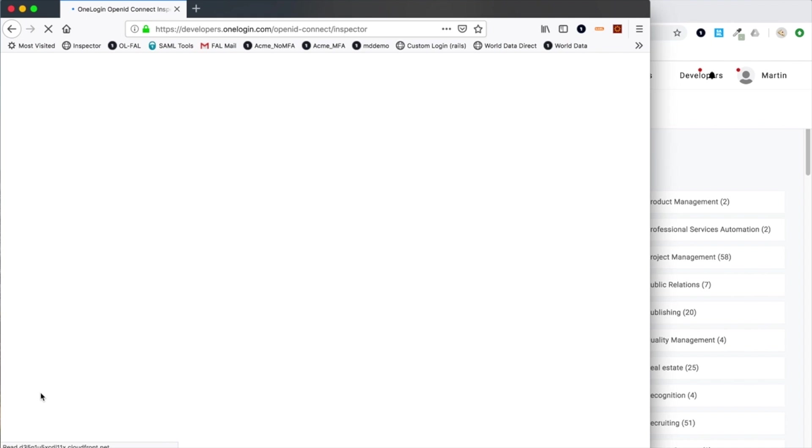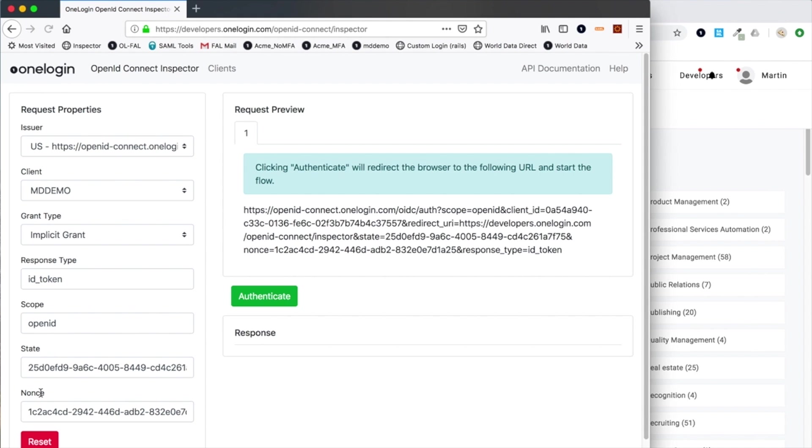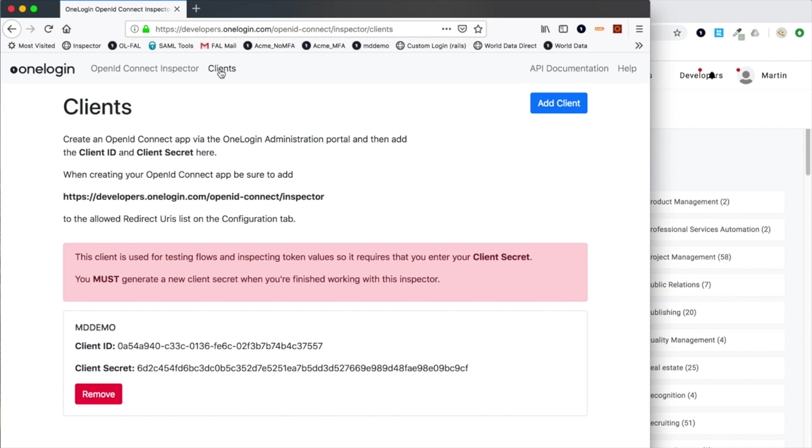This takes us to the online utility. The first thing you'll need to do is add a client configuration that this online utility can use. You can see I've already added one.